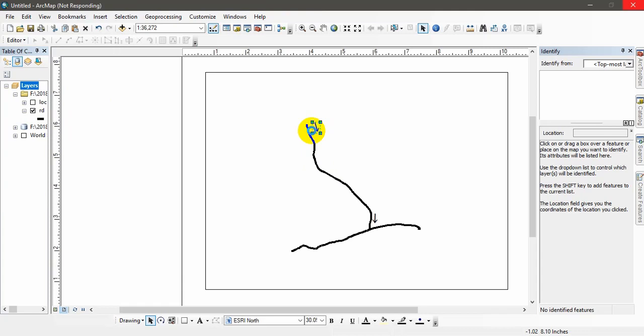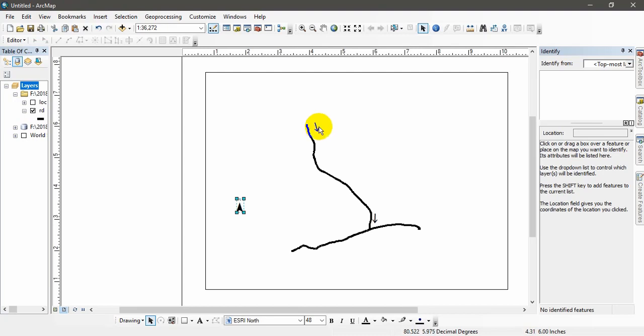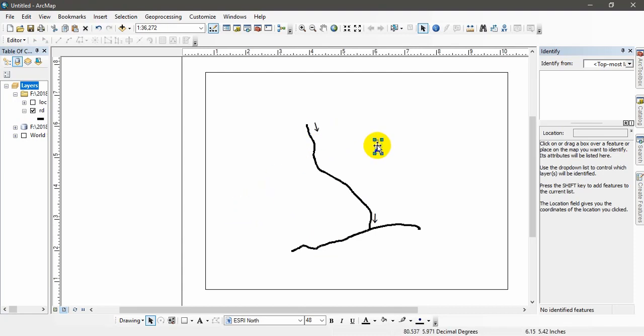Sometimes you may need to show directions within your map. As an example, this is a road map. So you will have to show the directions to a particular point or particular location using this arrow. So you can't rotate this arrow.